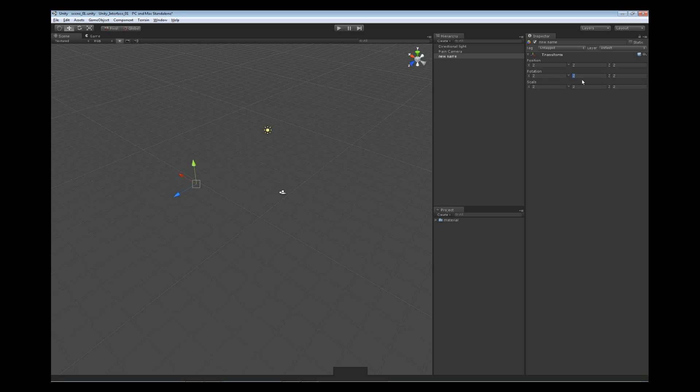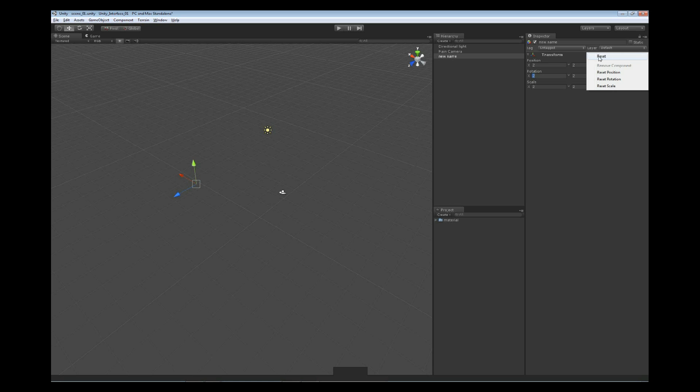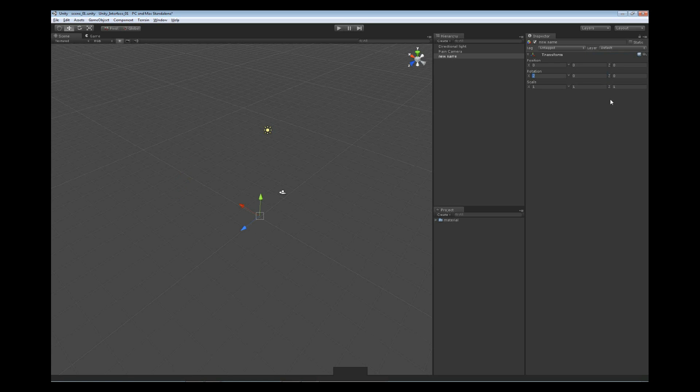Now if we wanted to reset some of this information we could go back through and set it to zero or set it to one, or we can go to our little wheel icon on the right hand side, left click on it and reset the entire object. Reset its position, rotation, or its scale depending on what you're trying to reset for the transform. If we do reset, we'll reset all of them back to the original.